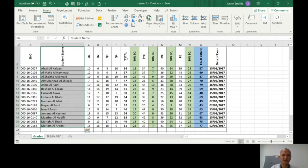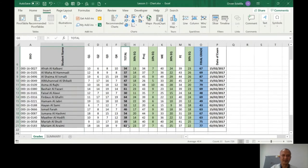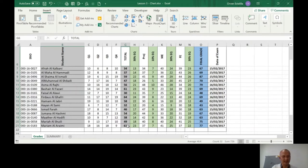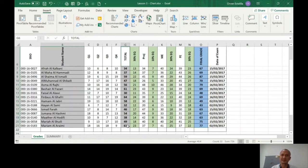Now you press the Ctrl key and then select the quizzes - this is the quiz scores. So you have to select the student name column as well as the total quiz scores column. First select this, then press Ctrl key and then select the total quiz scores column.